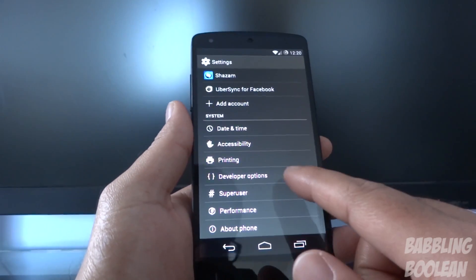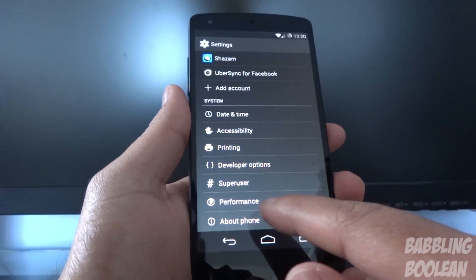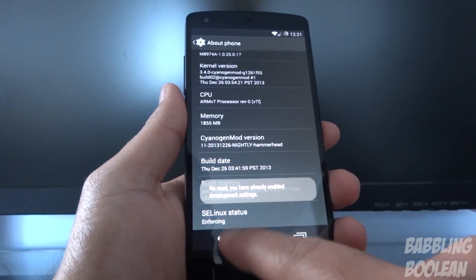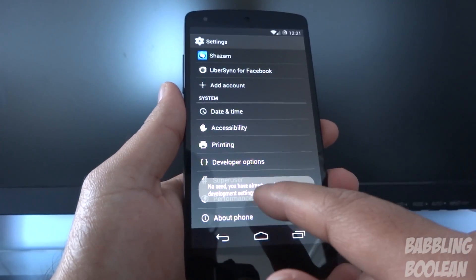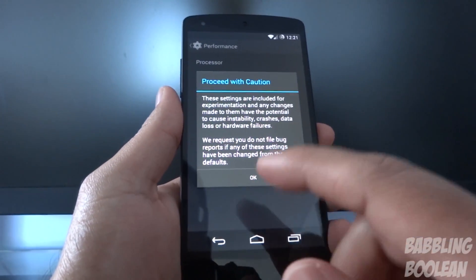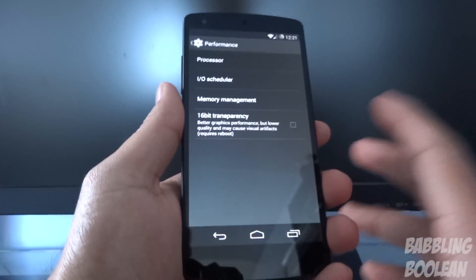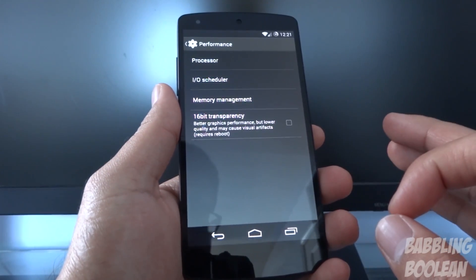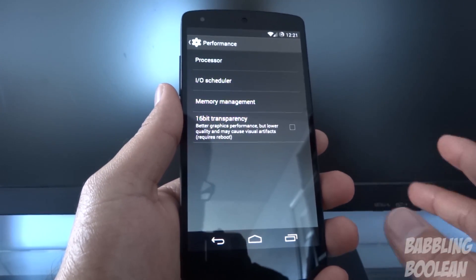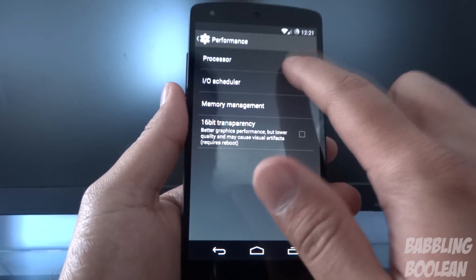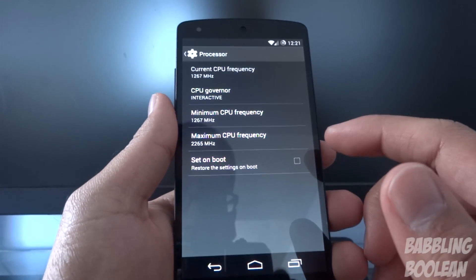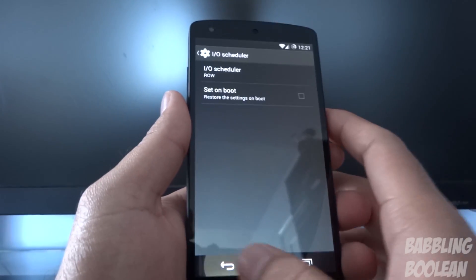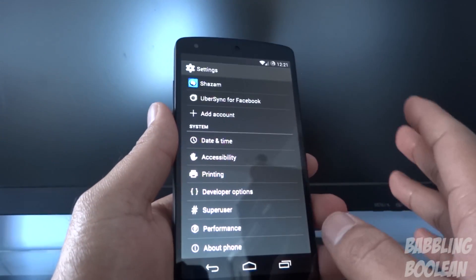You should know how to activate Developer Options, but there's another option called Performance. To activate it, repeatedly tap your build number — when it enables Developer Options it'll also enable Performance. You must be very careful with this section. You can do things like set the CPU frequency and play with the clock speed of your processor. I personally avoid most of it, and I recommend if you don't know what it is, just avoid it altogether.